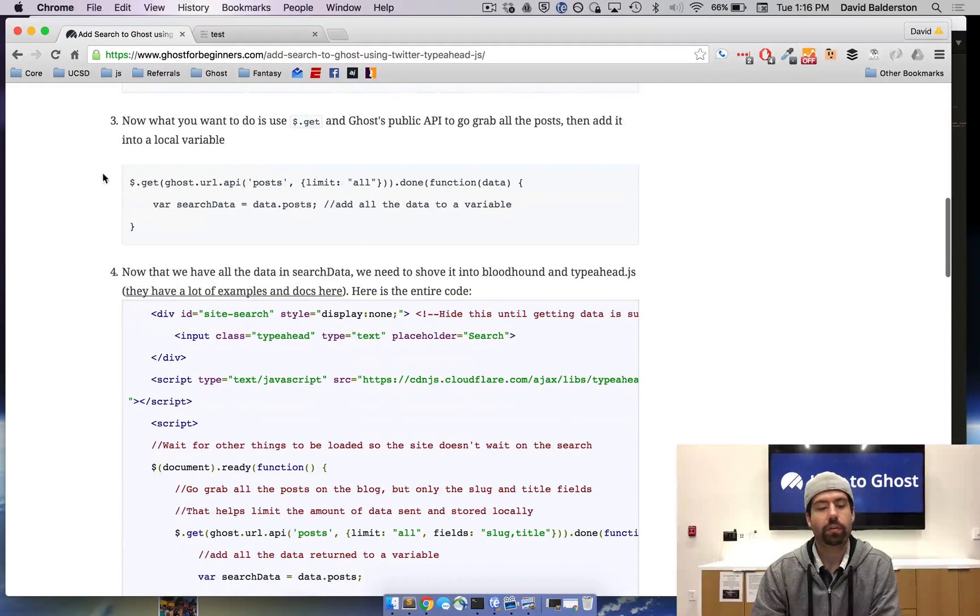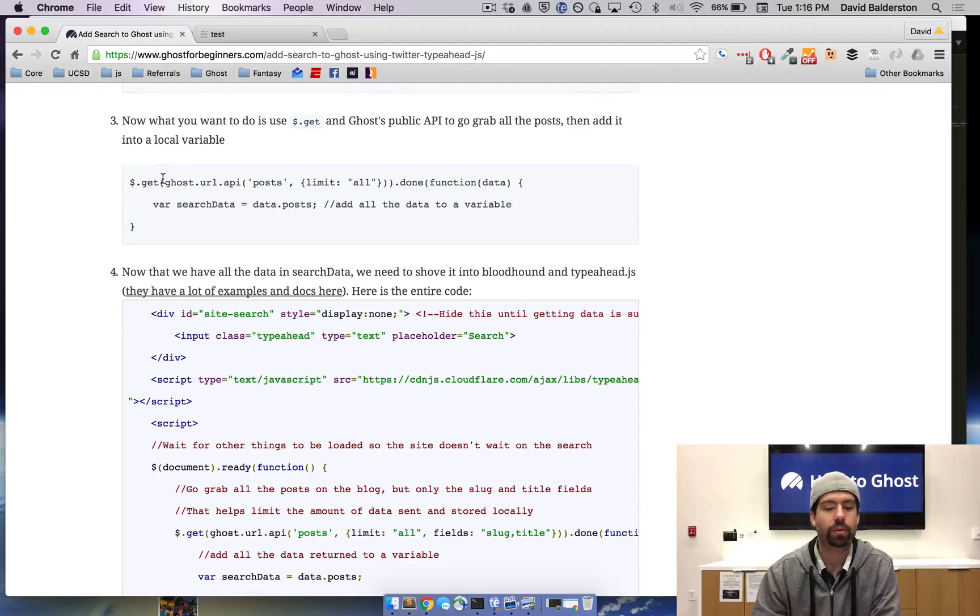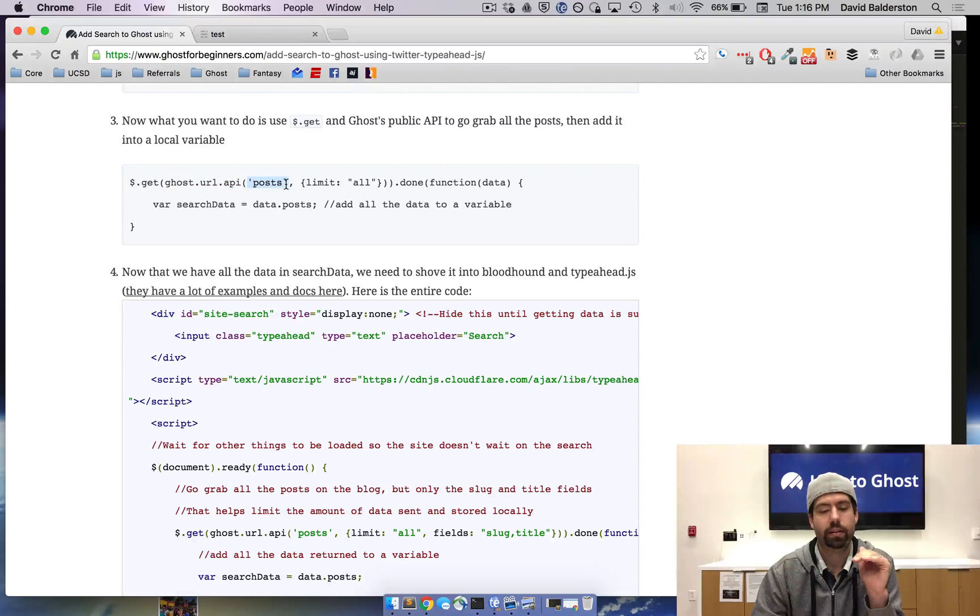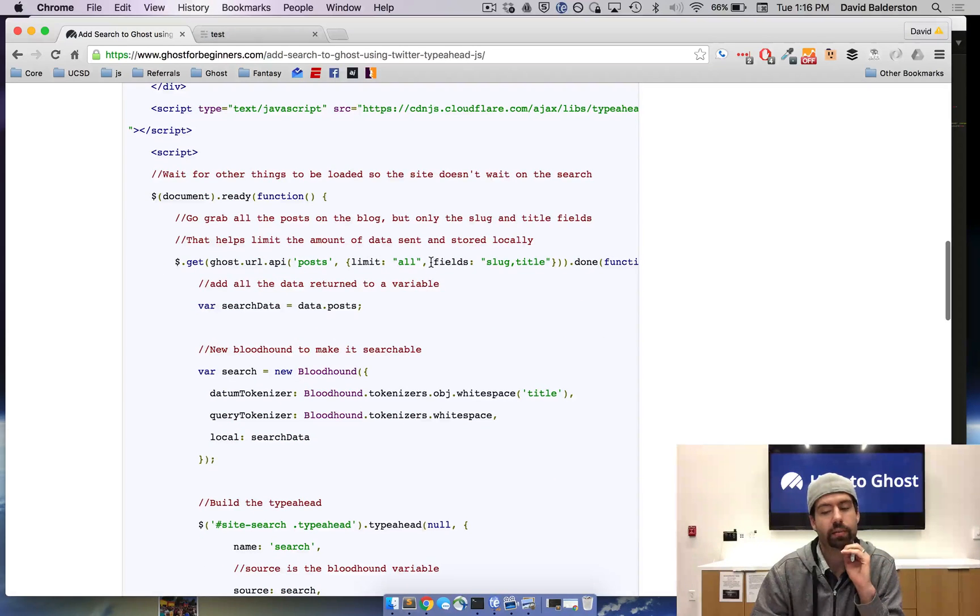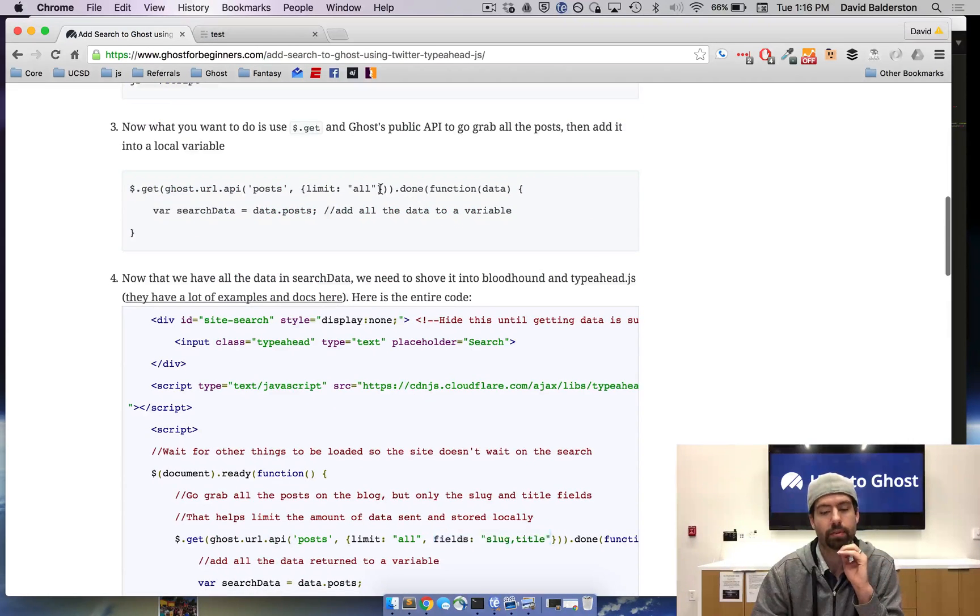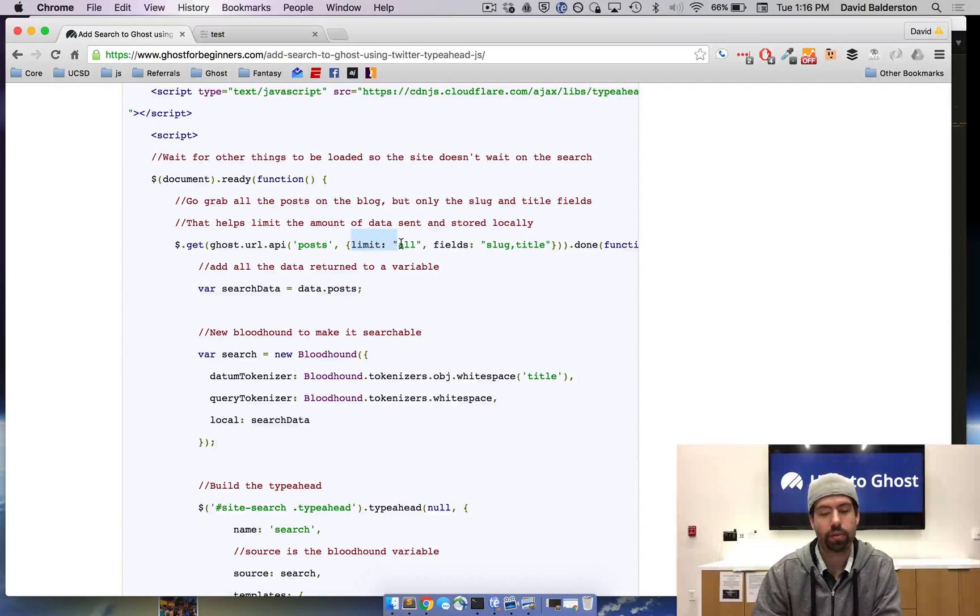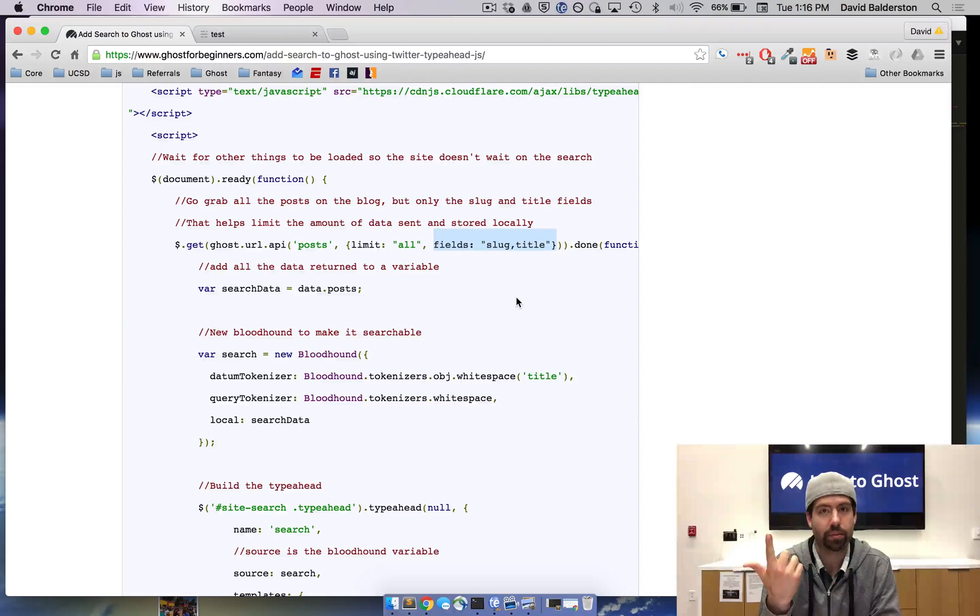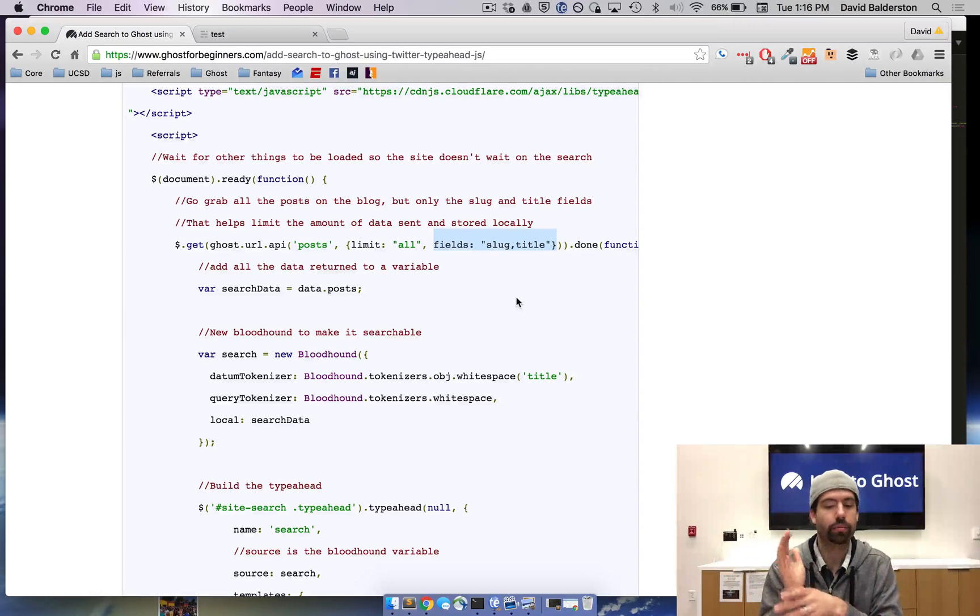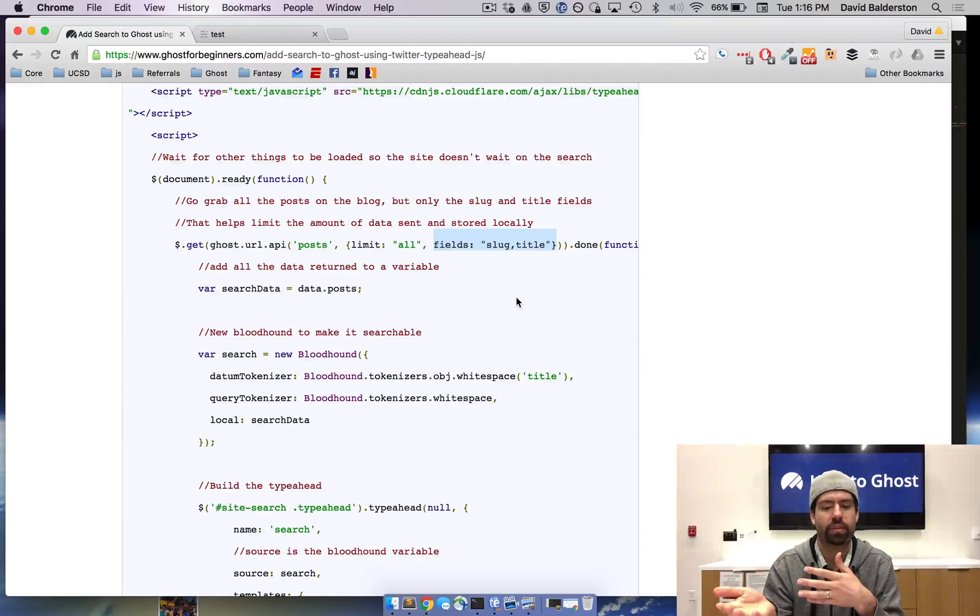This is an example of the get helper that we're going to use or the API that we're going to use. The ghost URL API is basically Ghost's way of finding the correct URL based on your blog. We're going to get the posts and we're going to get all the posts. But we're actually going to limit it by field. We're going to get all the posts and we're only going to get the two fields though. The slug, which is the URL of the post and the title of the post. We're only going to get those two to try and keep the amount of data being sent down. But if you want more information than that, you can either remove the fields entirely to get every field or you can add more fields in.